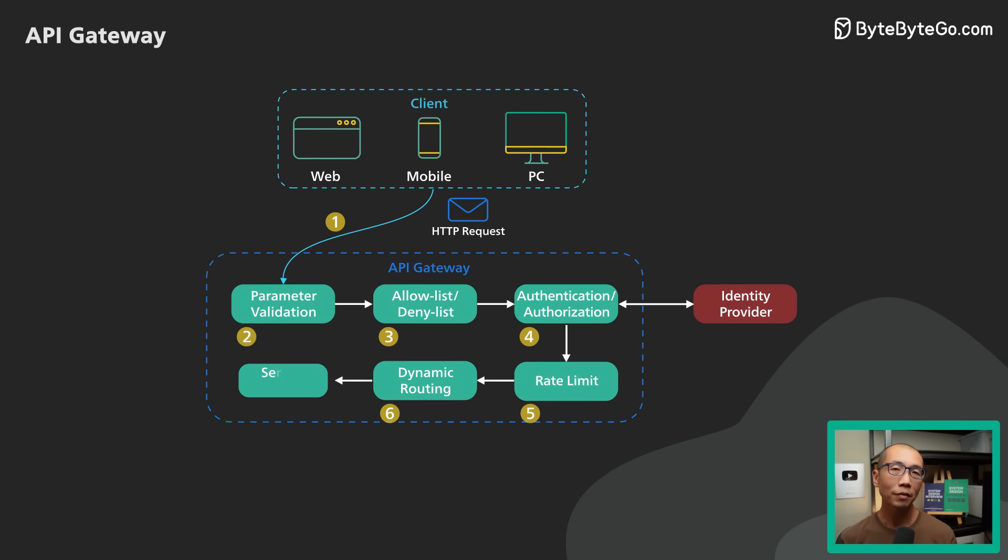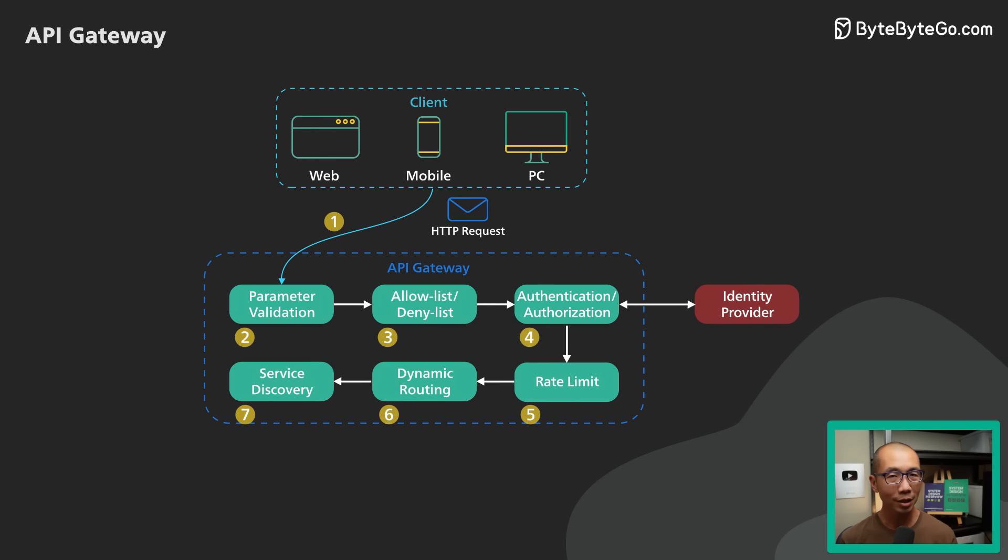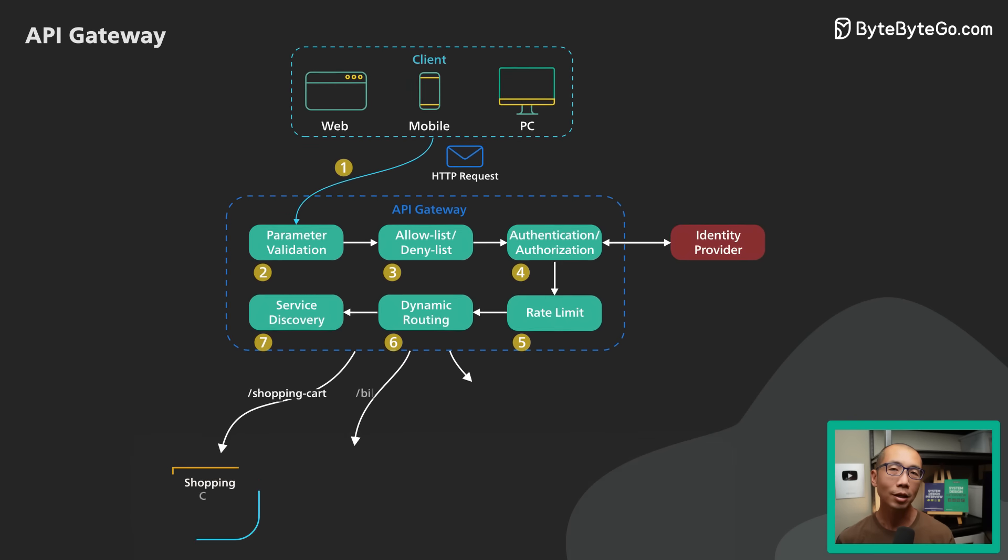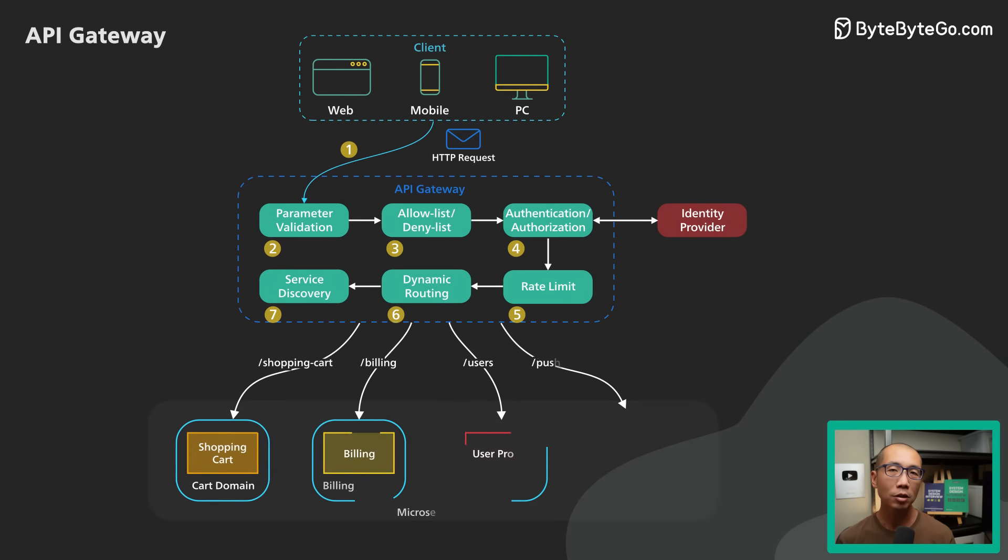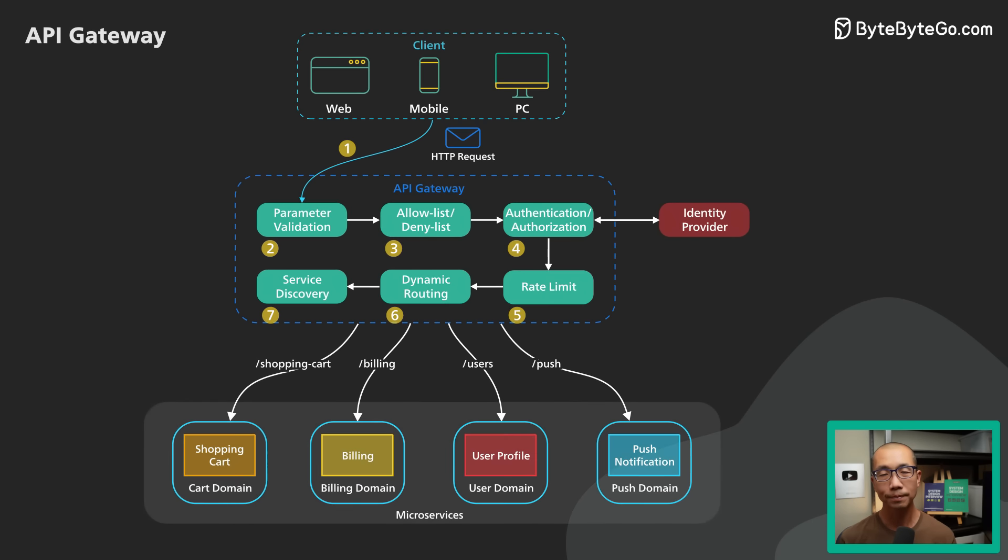Step 6 and 7. With the help of a service discovery component, the API Gateway locates the appropriate backend service to handle the request by path matching.